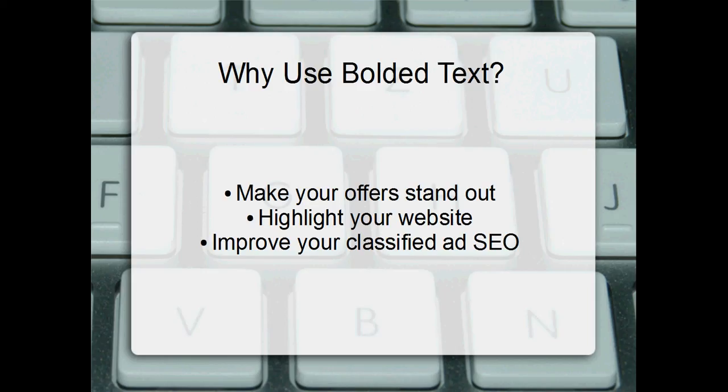You're also able to highlight your website, you can actually bold the URL or the web address to your company or offer in the body of the website itself.